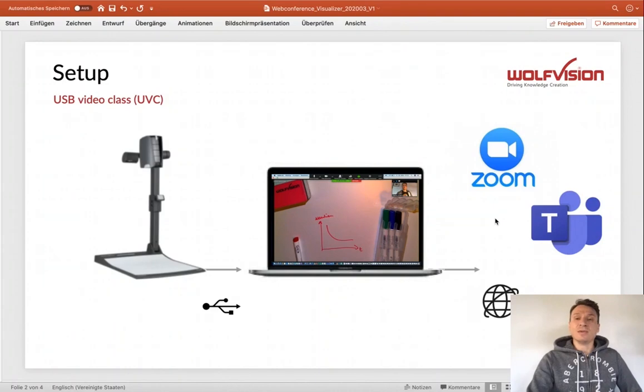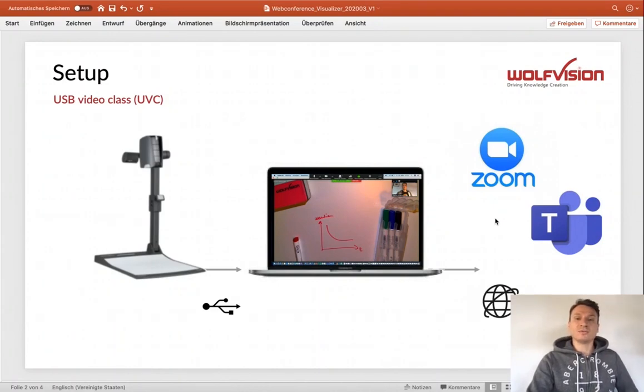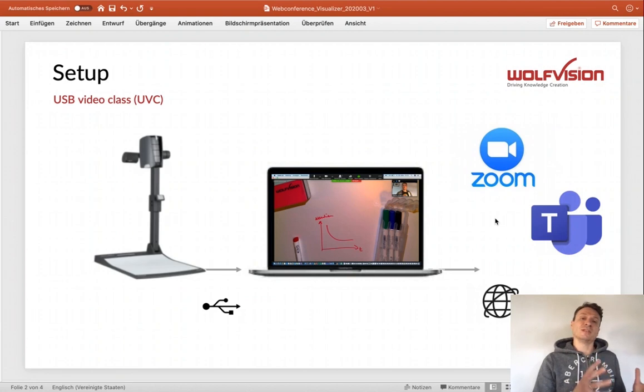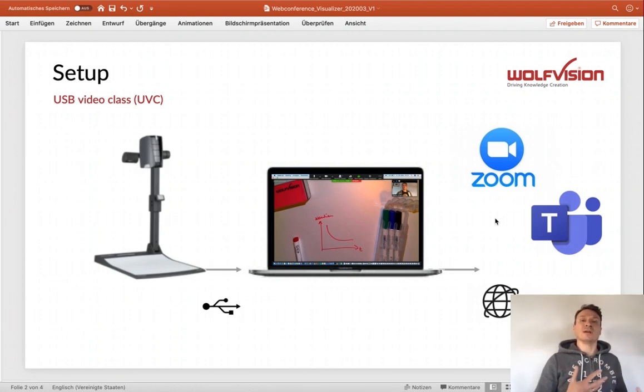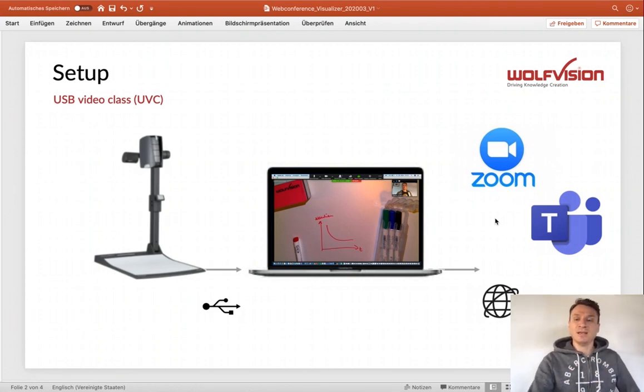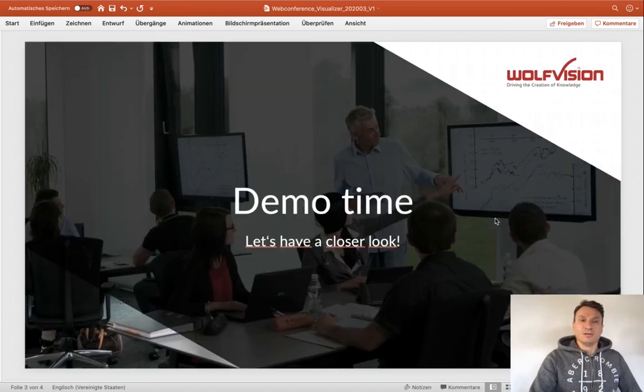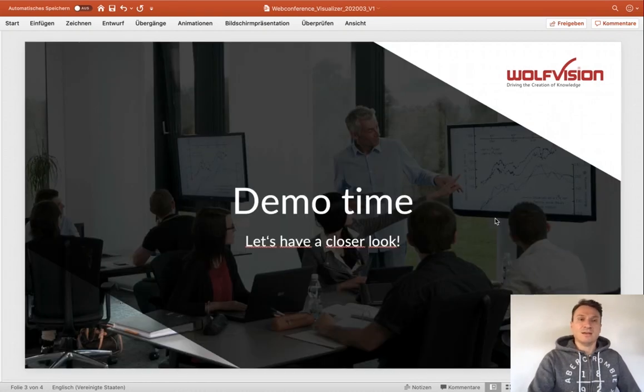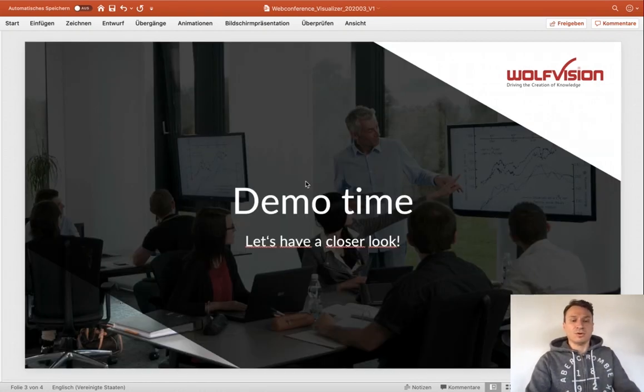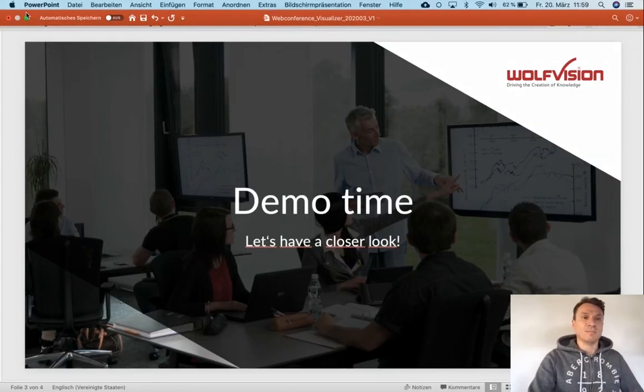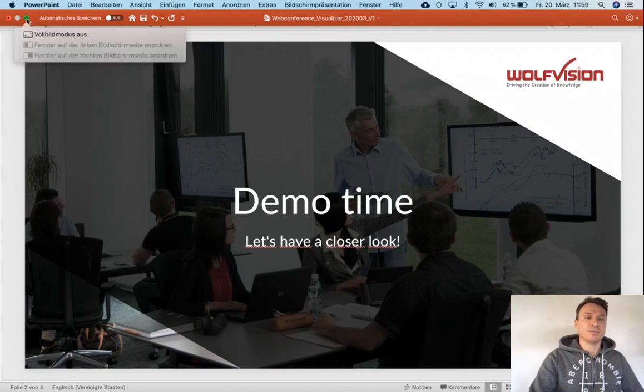It's a very easy and straightforward way to improve your web conference from a face-to-face meeting into a real interactive session. How does that work? Let's have a closer look and do a step-by-step tutorial.